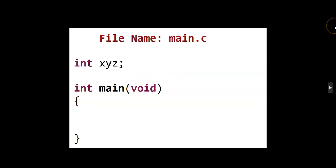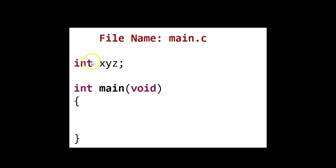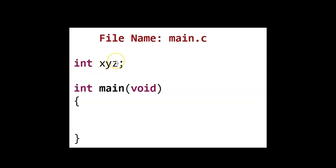For the variable declaration, you can declare outside or inside. So I have declared one variable, integer int, and the variable name is xyz. We can do variables later on in the following lessons.